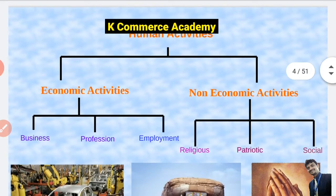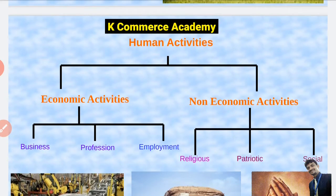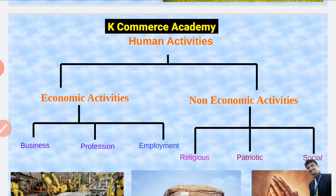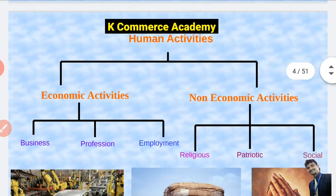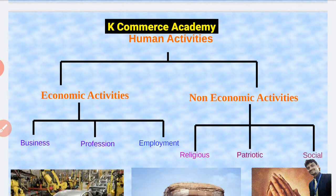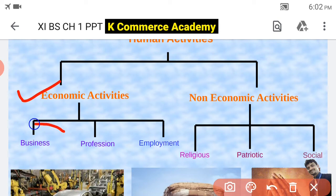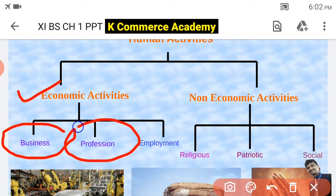Just to summarize today's topic: human activities can be classified as economic activities and non-economic activities. Economic activities will be categorized into three — that is business, employment and profession. Non-economic activities can be classified as religious activities, patriotic activities and social activities. As we are studying Business Studies, in all our other topics and videos we will concentrate on economic activities, and we will study in detail the meaning of business, the meaning of profession and the meaning of employment.